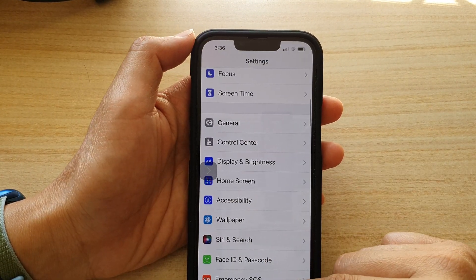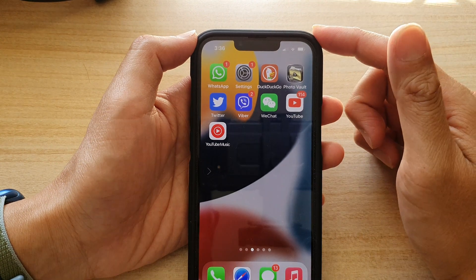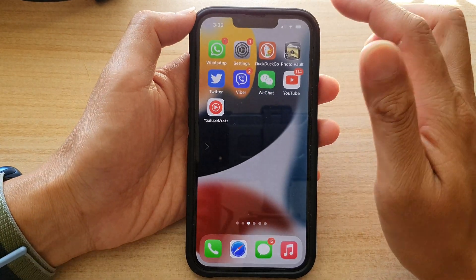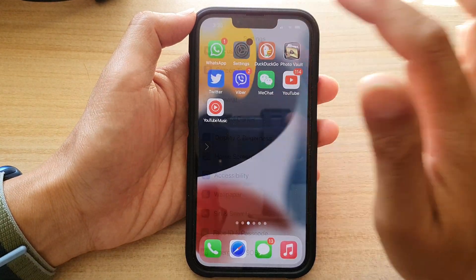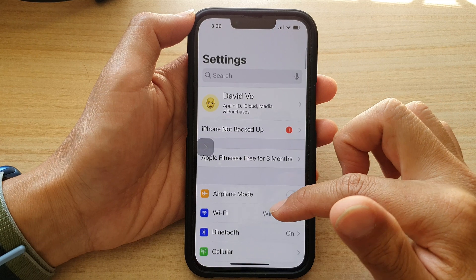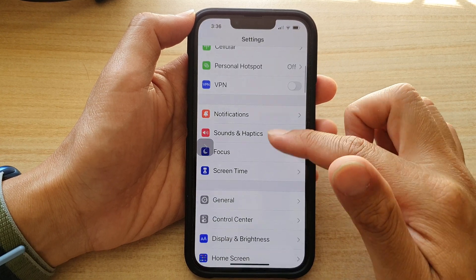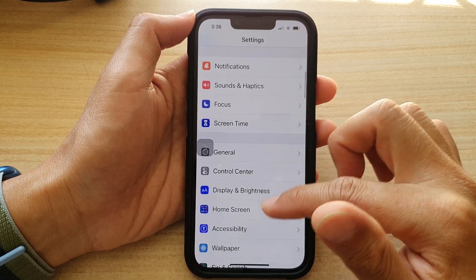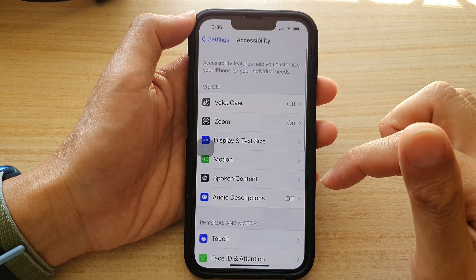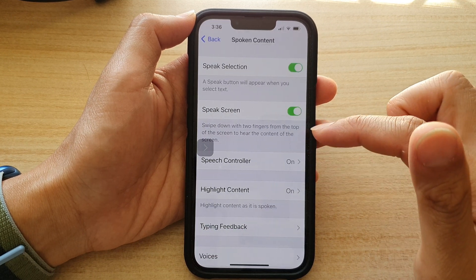First, let's go back to your home screen by swiping up at the bottom of the screen. On the home screen, tap on Settings. In Settings, go down and tap on Accessibility, then tap on Spoken Content.